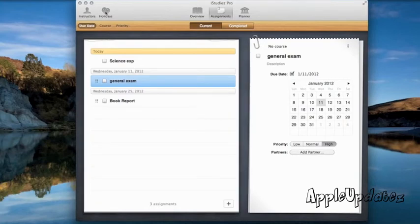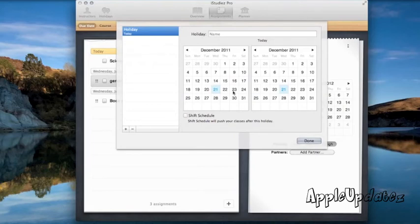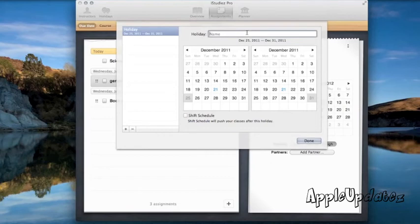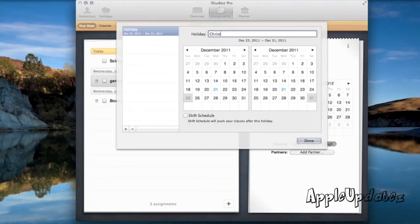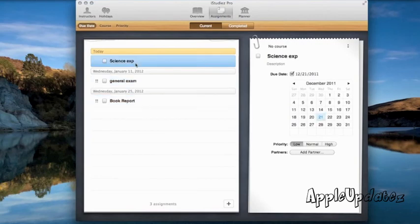Over here you can see another cool feature. You could add a holiday. So let's say we want to make it from the 25th to the 31st. Let's make it Christmas. I don't know how to spell. Oh, okay. And then we can click on Done. And it won't give us school on these days.